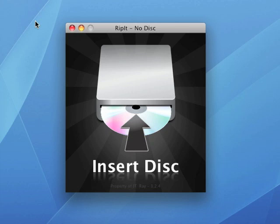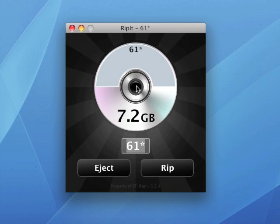Once it's inserted, the DVD will pop into the screen and show the name of the actual DVD. In this case, we are ripping the movie 61, which is Roger Maris' record-breaking home run season of 61 of Babe Ruth.